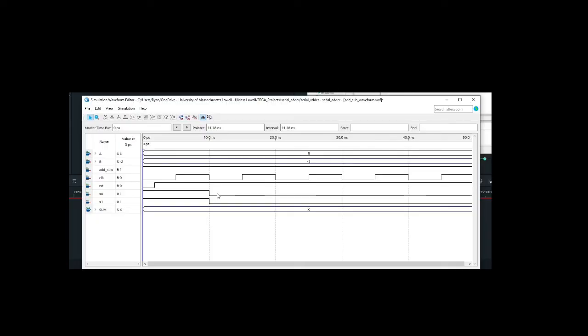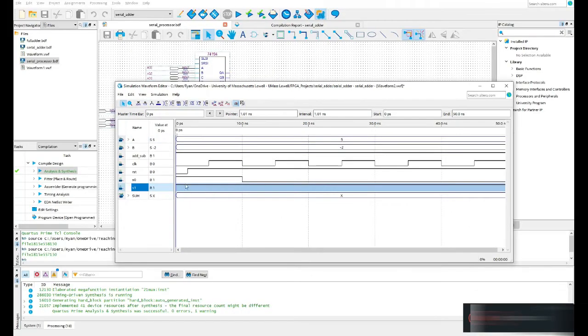The load command occurs when S1 is set; to shift I need to change the remaining clock cycles, so I'll go back to my waveform and set S1 accordingly for the shift operations. At this point the simulation is properly configured, so I can now save it.